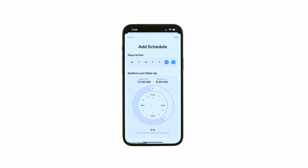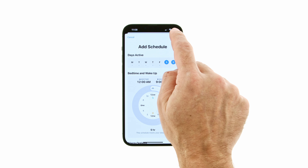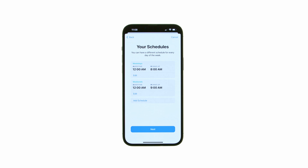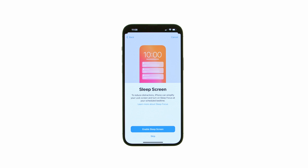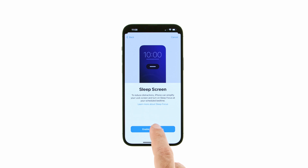Review the schedules to make sure everything looks correct, then tap Next. Apple will offer to simplify your lock screen and turn on Sleep Focus at your scheduled bedtime. Press Enable Sleep Screen to turn on this feature, or tap Skip to continue.